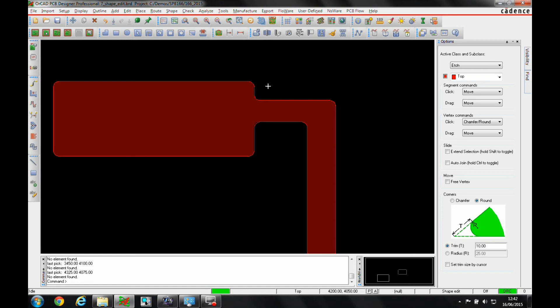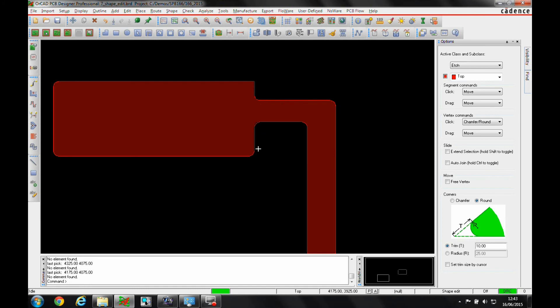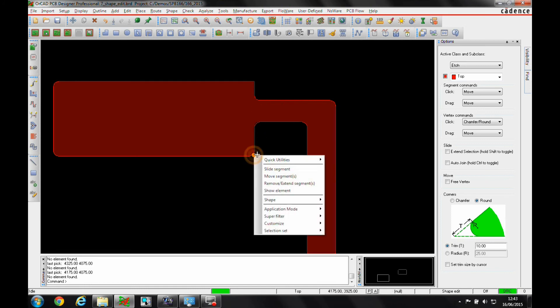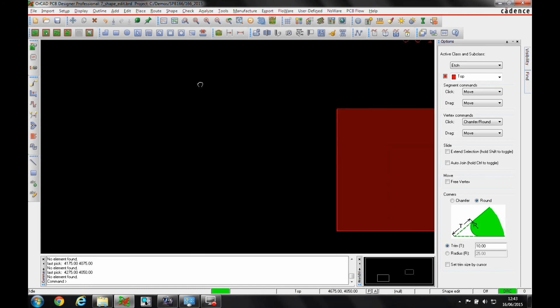If I need to remove any of the corners, I just hover over the corner, right-click, remove extend segments, and the corners are then going back to the 90 degree orthogonal corner.